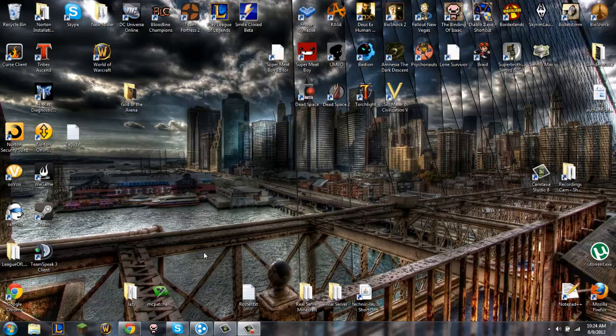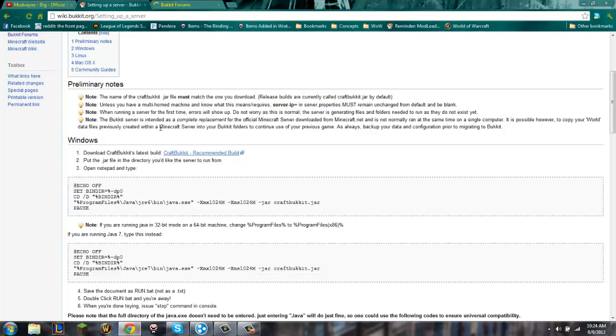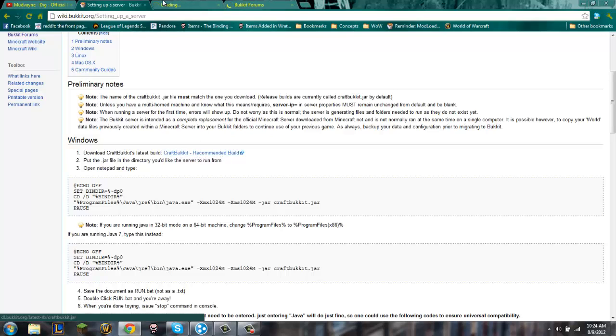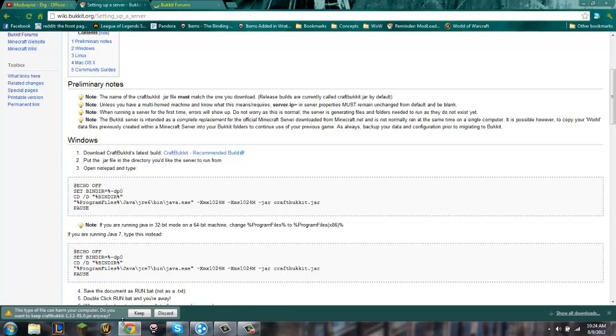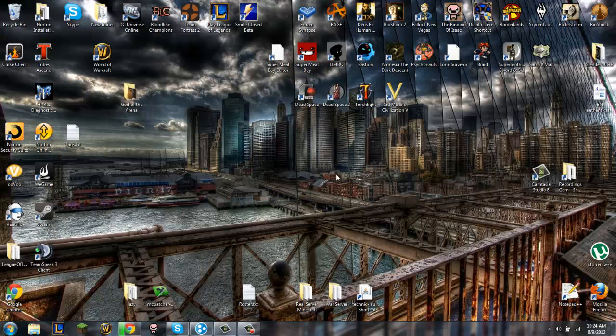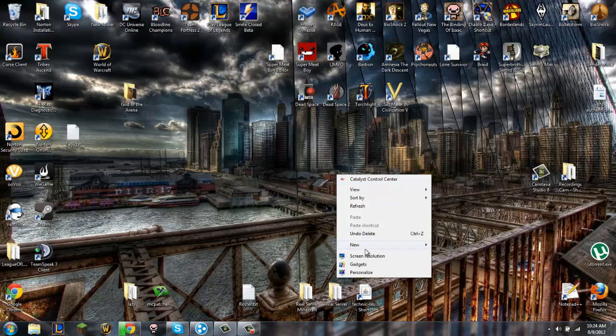First, if you click on the link in the description it will link you to this wiki page. You want to click on CraftBucket Recommended Build right here. You can click on that and it should come up here as a download. You want to click keep, and as that downloads...